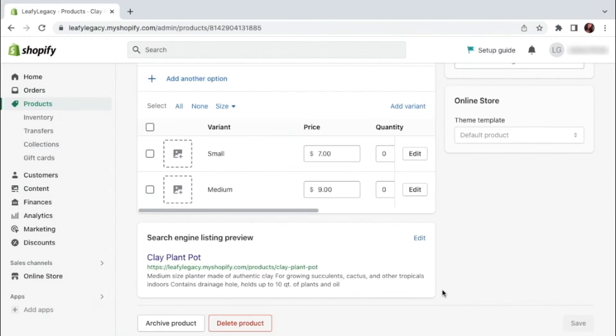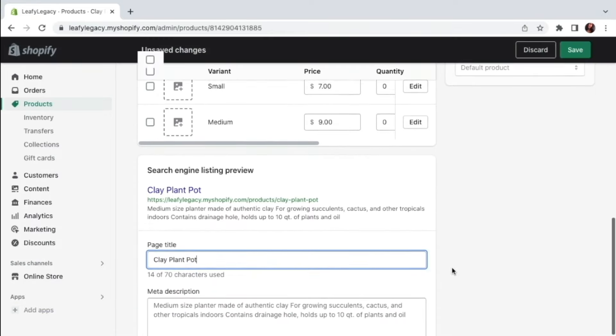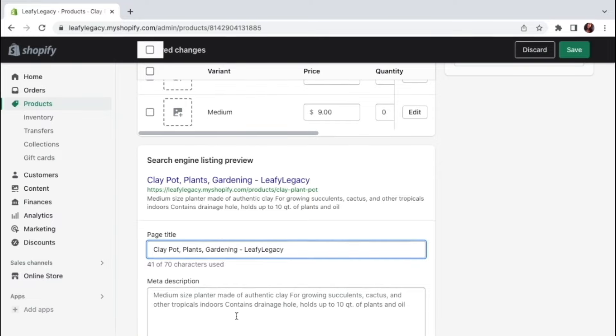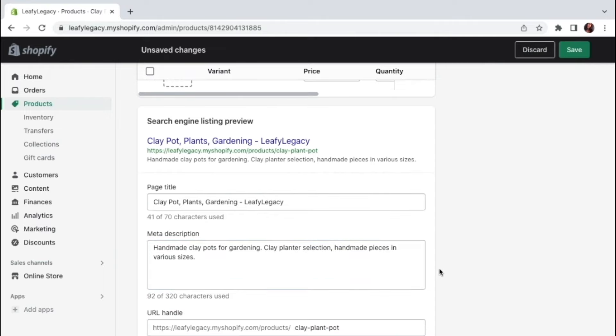And finally, we've got our search engine listing preview, which is how users are going to find your product page when searching on Google or other search platforms. So click edit. And here you want to include things like your website name, product title, and also make sure to include any relevant keywords that can help you rank higher. I'm going to use this as an example. And as you edit, you can see that your preview is going to be updating right here. And finally, you want to set your URL for this particular product page.